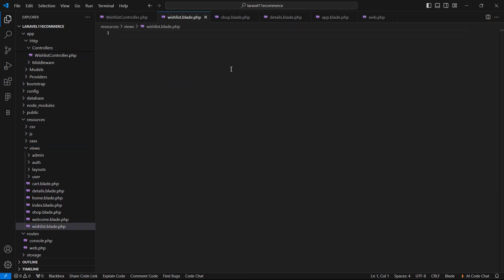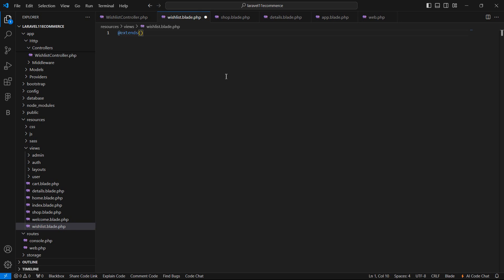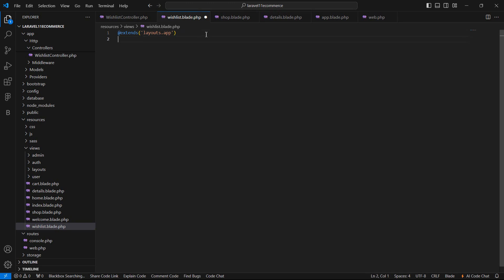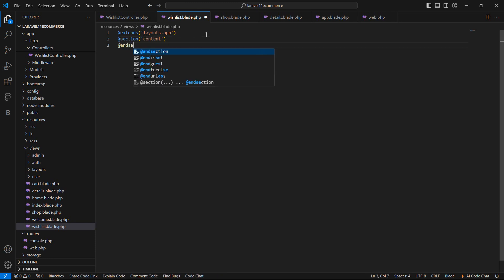Here, first of all, let's extend the layout. The layout name is — add the folder name layouts, then the layout name which is app. Now add the section with the section name content. Now close this section with end section.